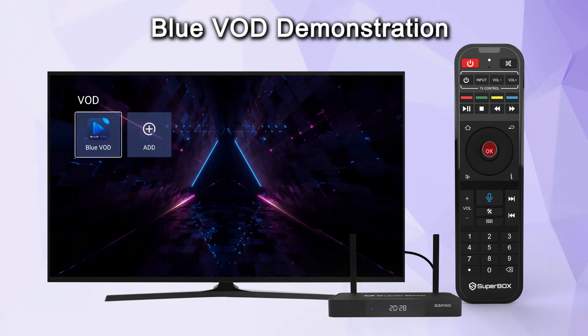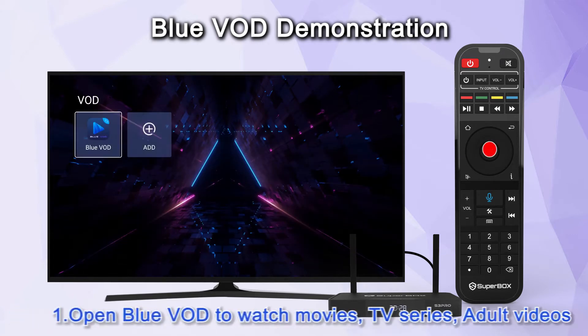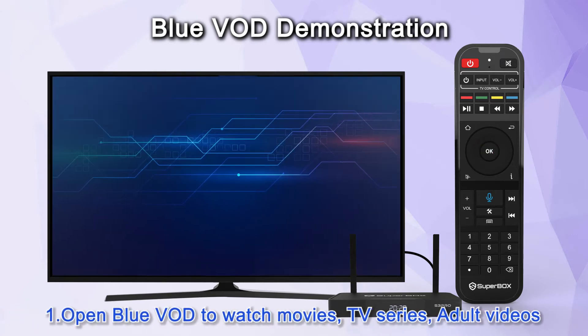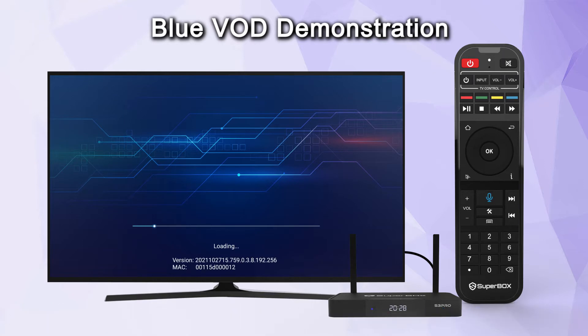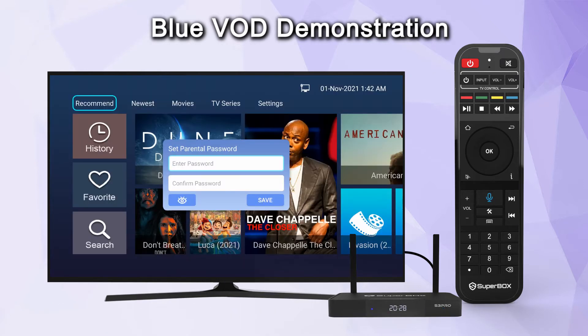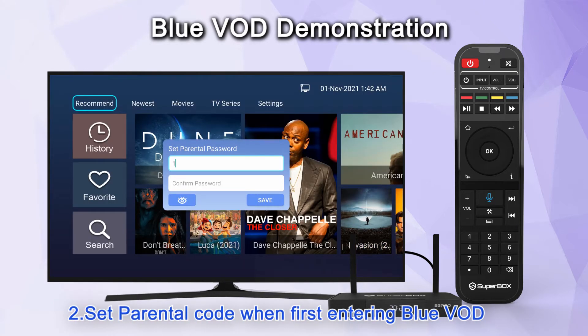Open Blue VOD to watch movies, TV series, and adult videos. Set a parental code when first entering Blue VOD.